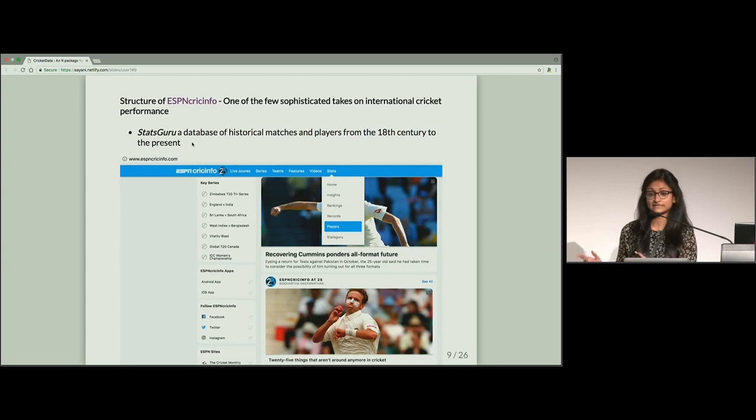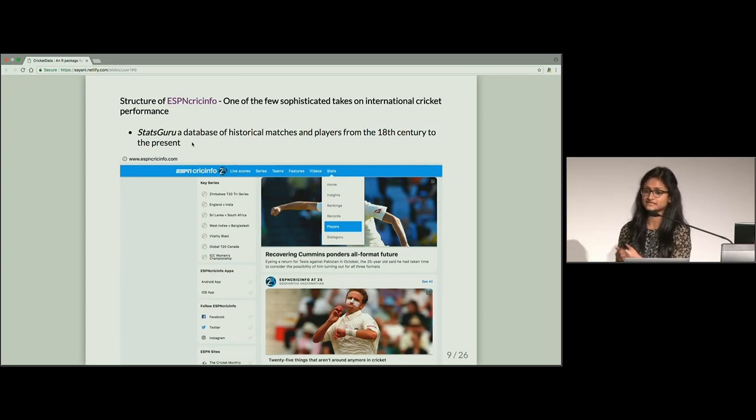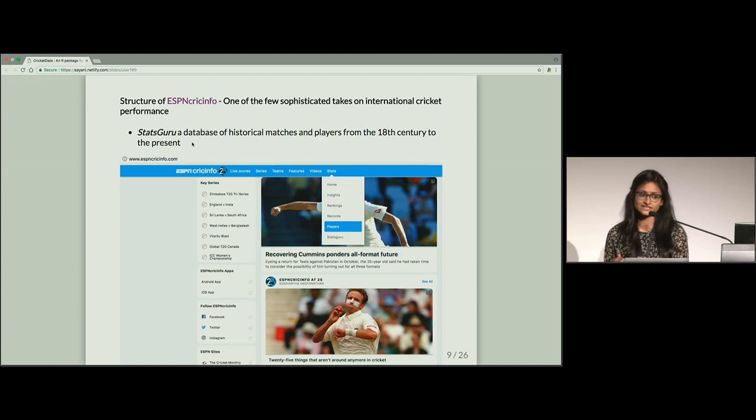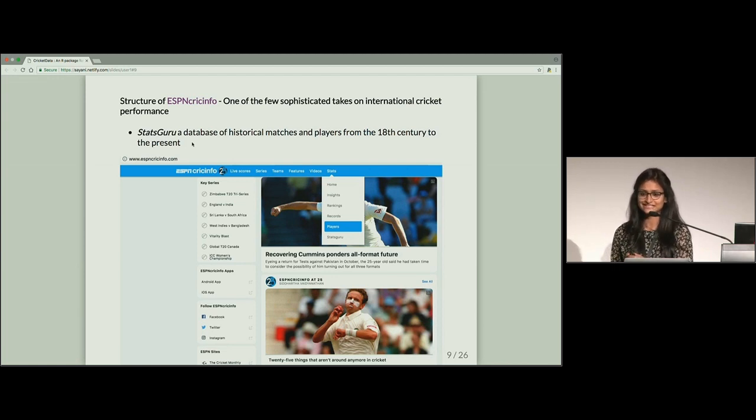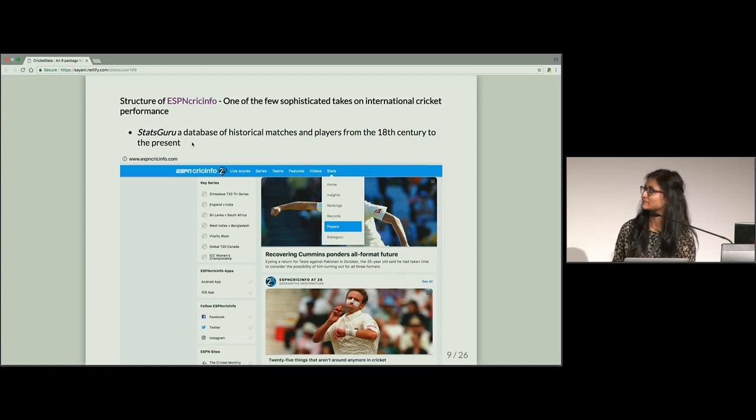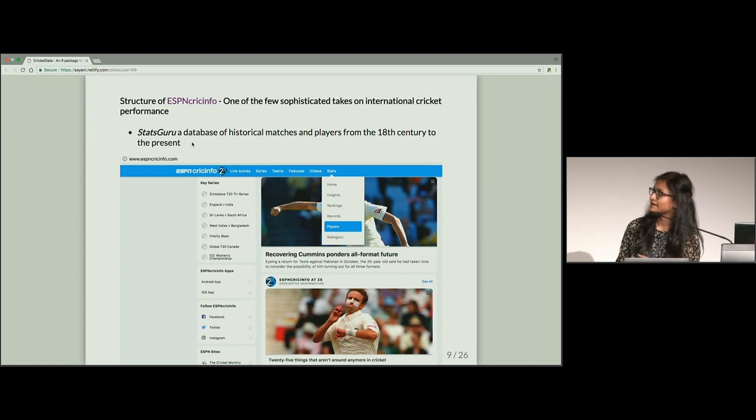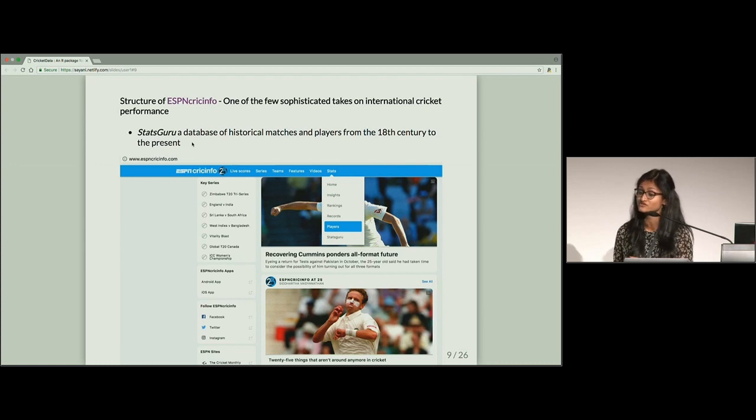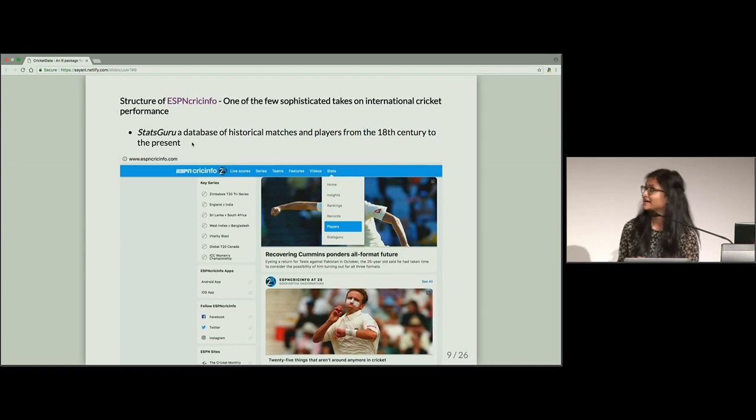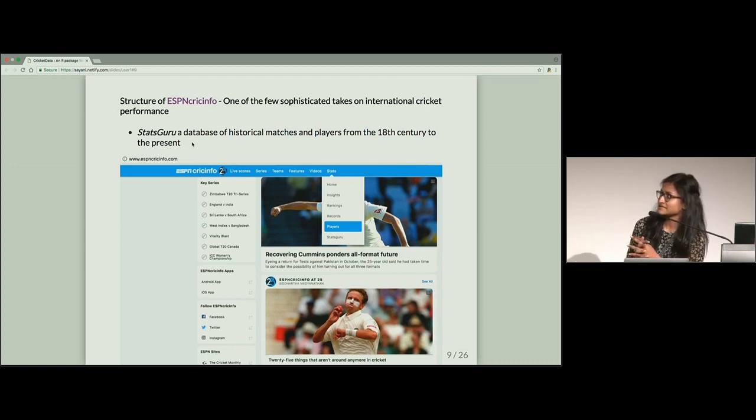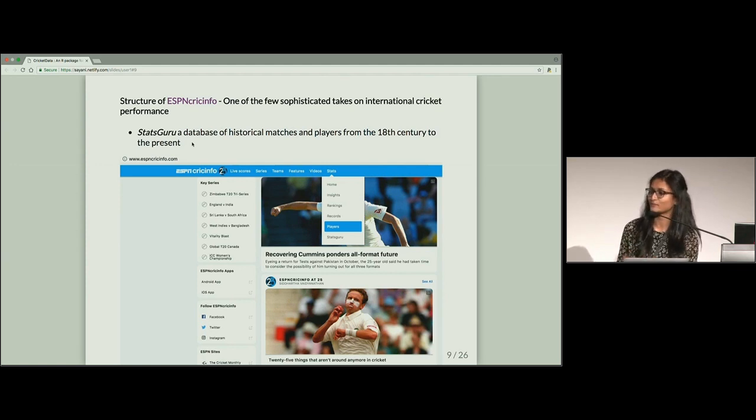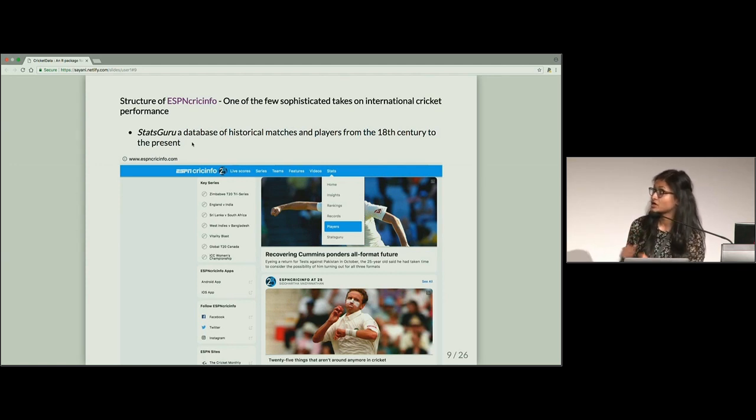Fortunately, we have got all this information in this website ESPN Crick Info, which is a very sophisticated tech on cricket and is popular among cricket lovers. So they have got a database, Stats Guru, which has historical information from the 18th century.